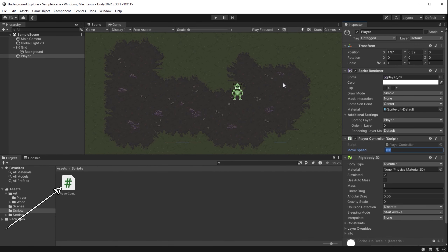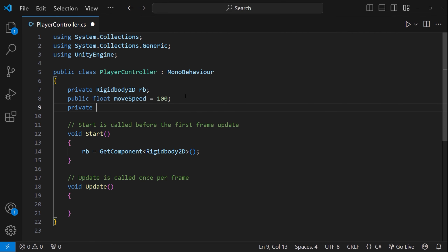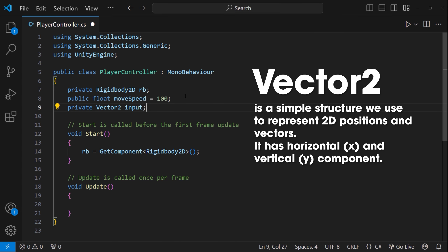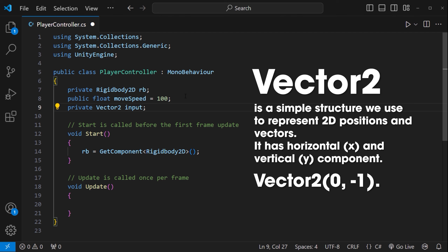We'll use the names 'Vertical' and 'Horizontal' in our custom script — that's all we need for Unity to connect the input to the player. Back in the code editor, I create a private Vector2 variable called 'input.' This will hold the x and y directions of player movement. Vector2 in Unity is a simple structure representing 2D positions and vectors — for example Vector2(0, -1) means no horizontal movement and minus 1 on the y-axis, meaning down. It's just two values: one for x (horizontal) and one for y (vertical).